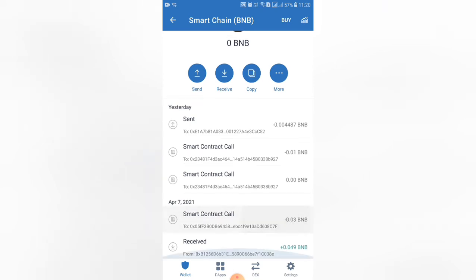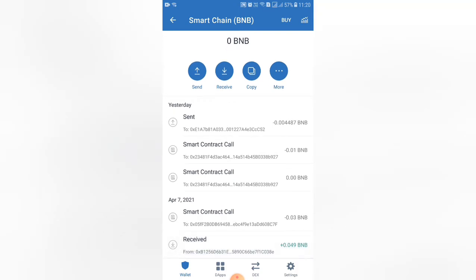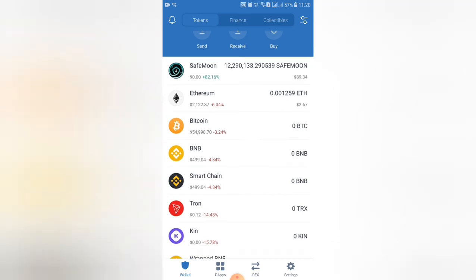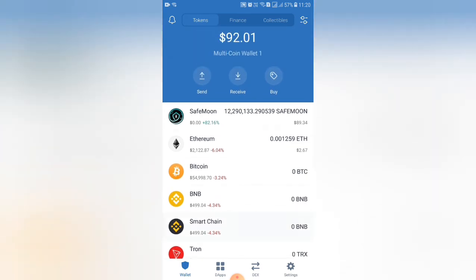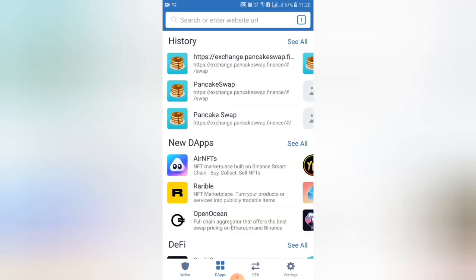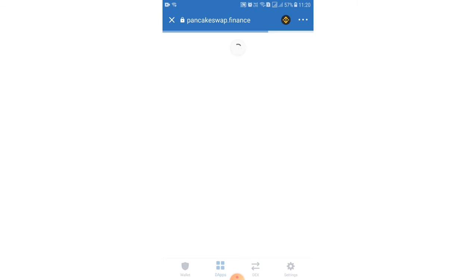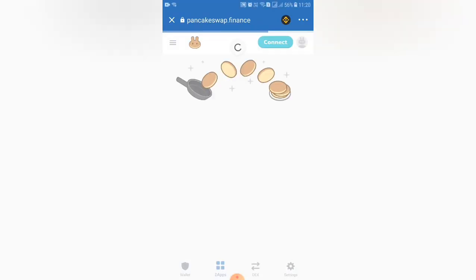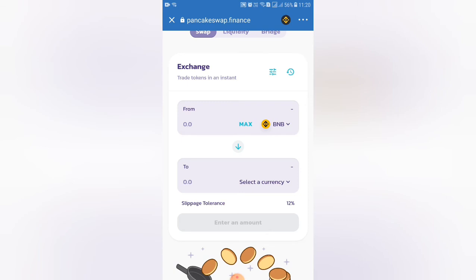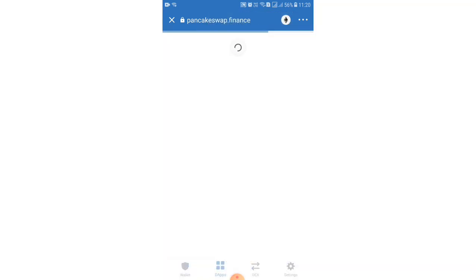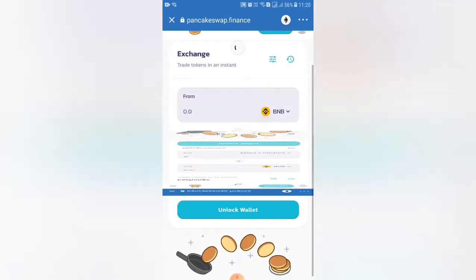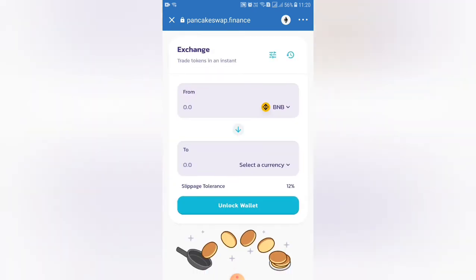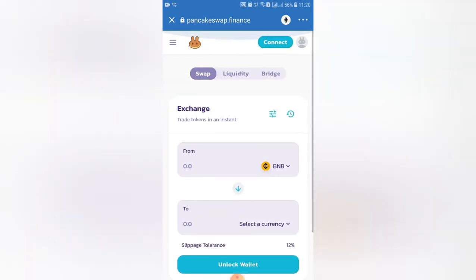There is also an option for DApps. If we go to the DApps, we will send a link to the website — there is also a link in the description. If we go to the Smart Chain, we can swap. If we go to PancakeSwap Finance, we will open it. There is also a Smart Chain symbol. If we go there, we will change the symbol.